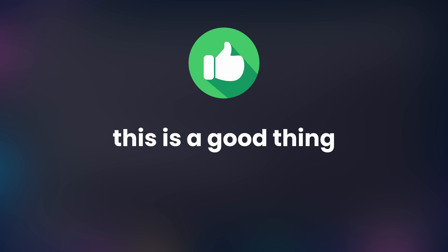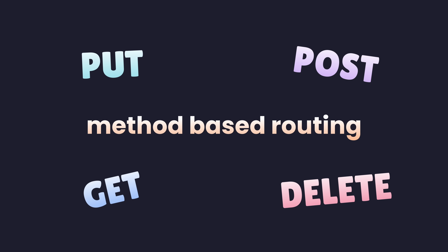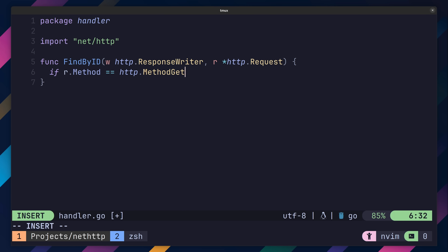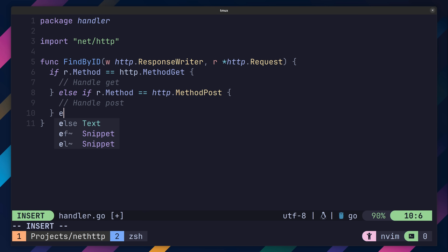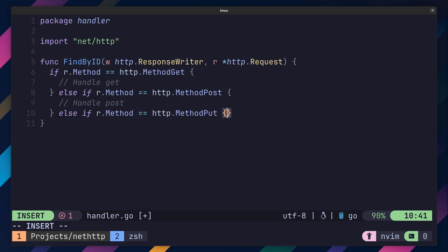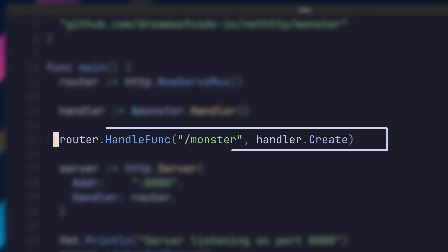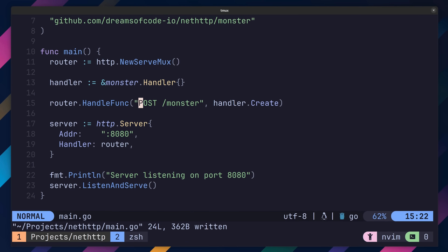The next feature for advanced HTTP routing is the ability to easily handle different HTTP methods. Before version 1.22, this was done by having to perform a check on the request inside of the HTTP handler — whilst it worked, it was pretty tedious. Now however, it's pretty easy. All we have to do is define the method at the start of the matcher string. By adding the POST method to the start of the path, the create monster handler will only be invoked for requests that contain a POST method.